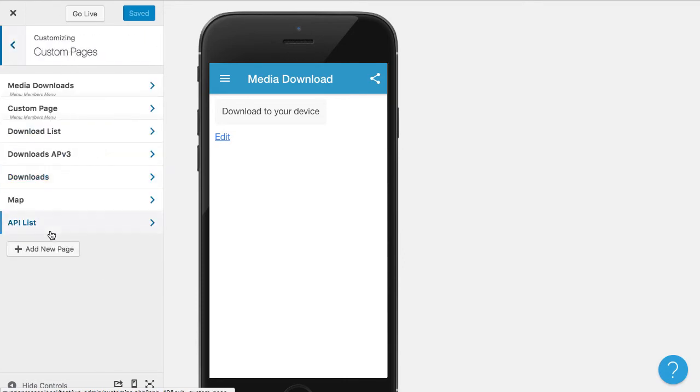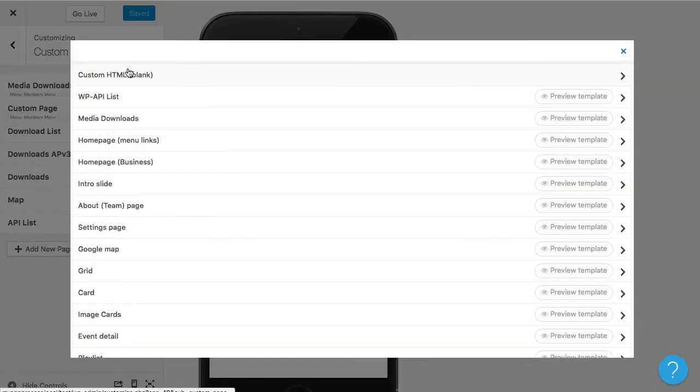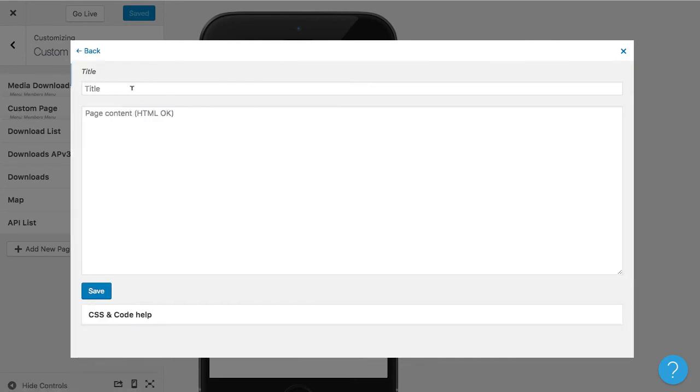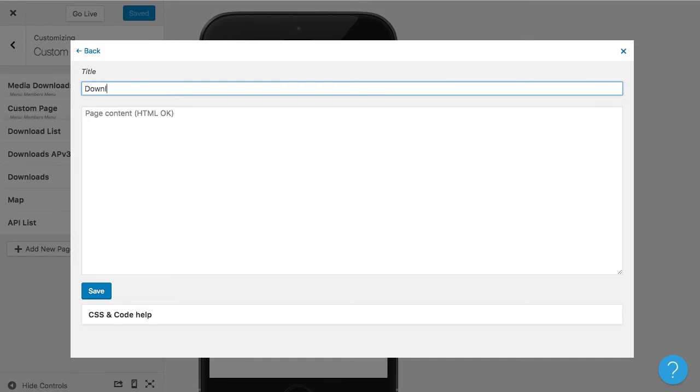So to do that, we're going to create a new custom HTML page. Go to custom pages and then choose to add a new page. Then we're going to choose custom HTML and I'm going to just say downloads.